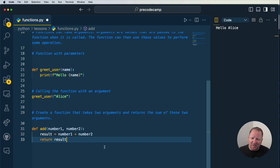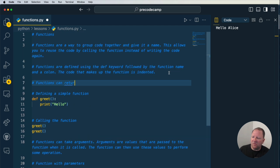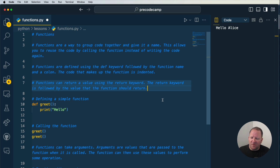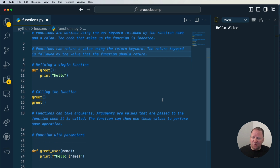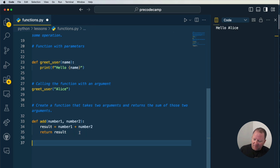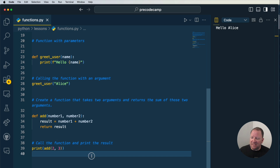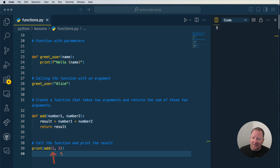Then we can come down and return the result. That's something we haven't talked about yet — functions can return things. Functions can return a value using the keyword 'return'. The return keyword is followed by the value or data you'd like the function to return. In this example we're going to return the result. Down here we can call the function to print the result: print(add(2, 3)). If we save and run it, we get 5. This function allows us to put in any numbers we want to be added together.